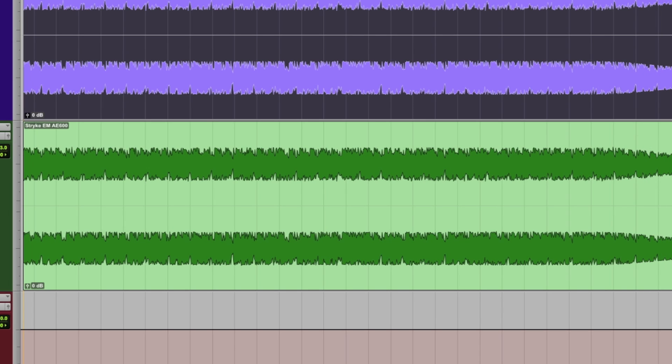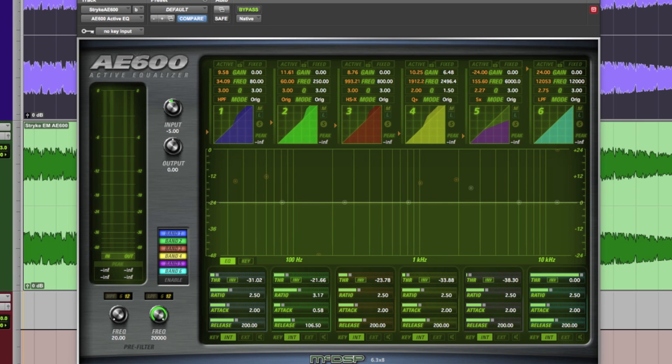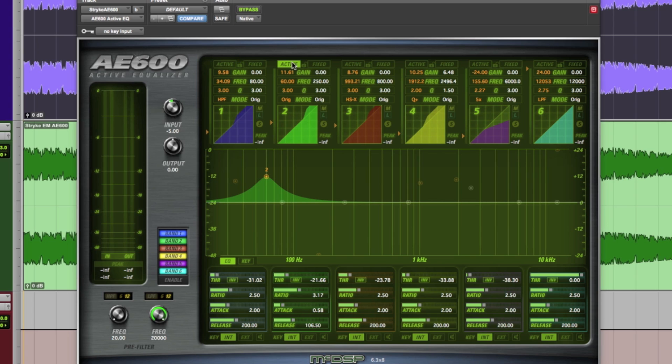That's pretty good but like an engineer, let's hear how the AE600 can make it better. Before we hear it, some of the key points to notice are Active Band 2 reinforcing the pulse of the kick drum.